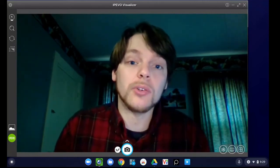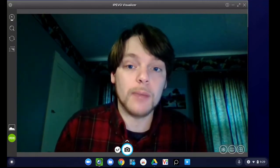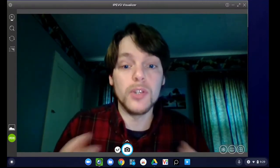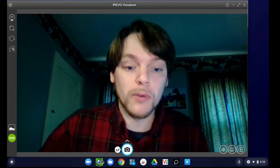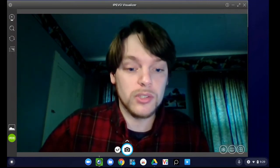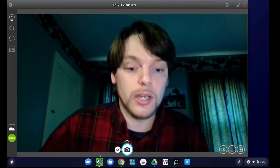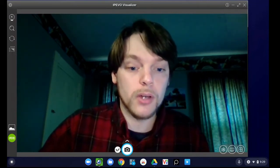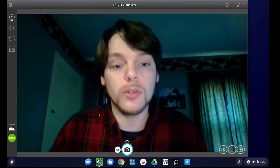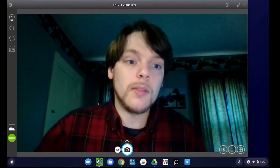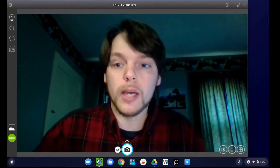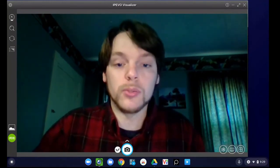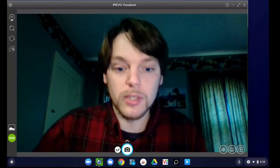So as you can see, I currently have the app called iPivo Visualizer open. iPivo Visualizer is this little green icon down here at the bottom of the screen, and this will capture video in a way that can be put onto Google Sites easily.